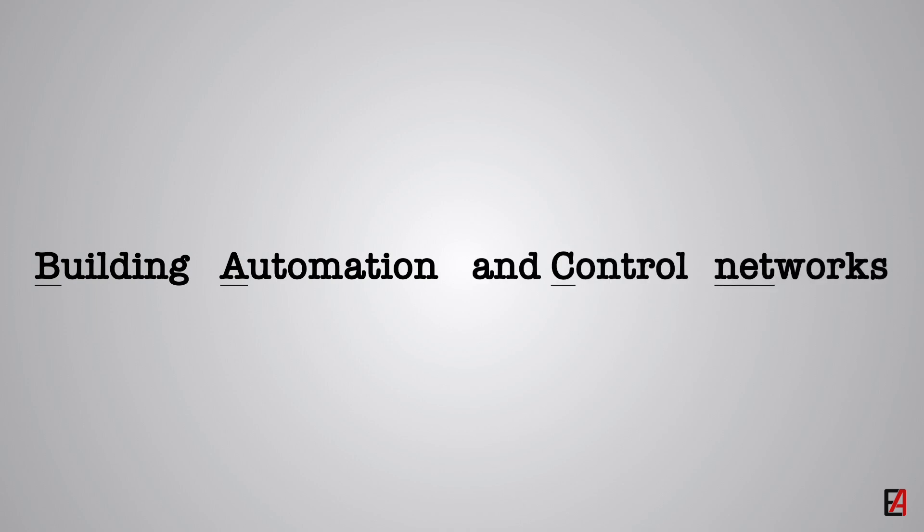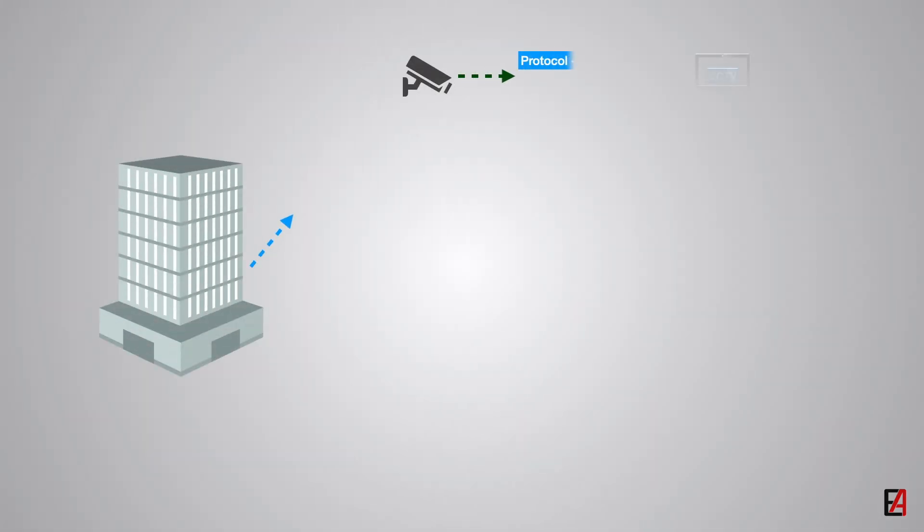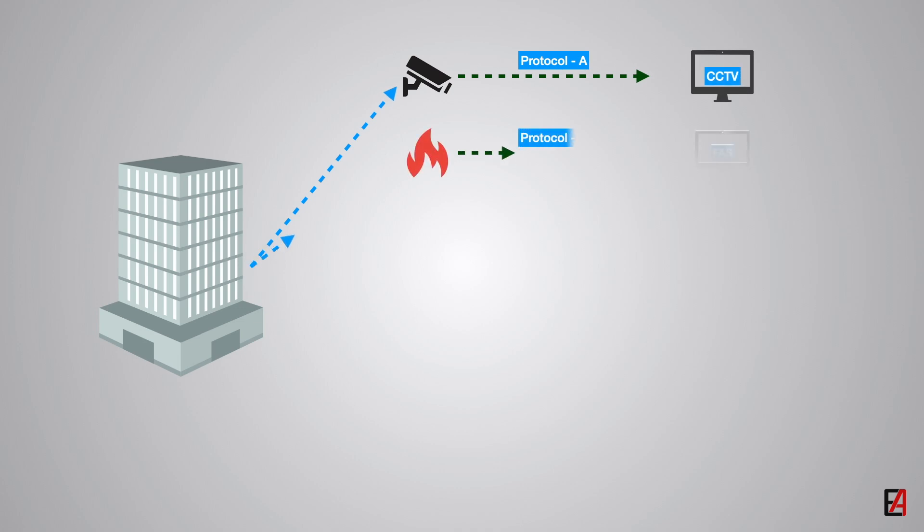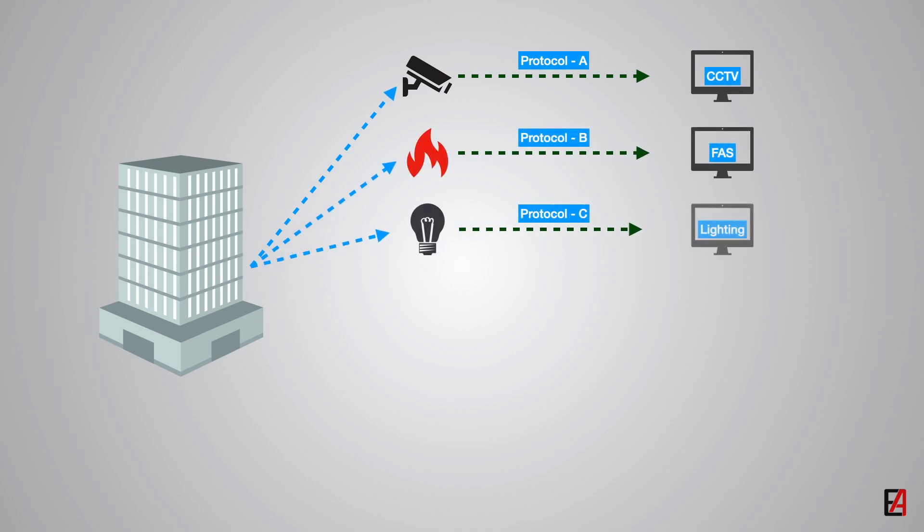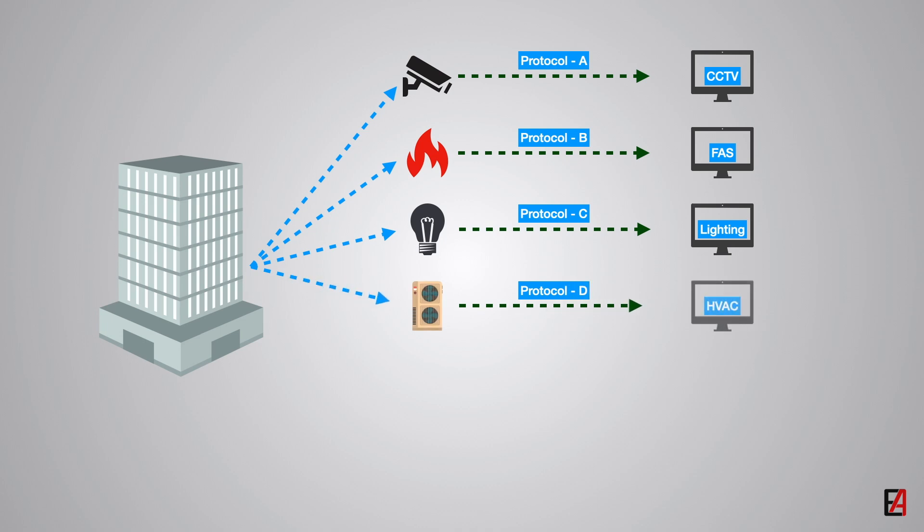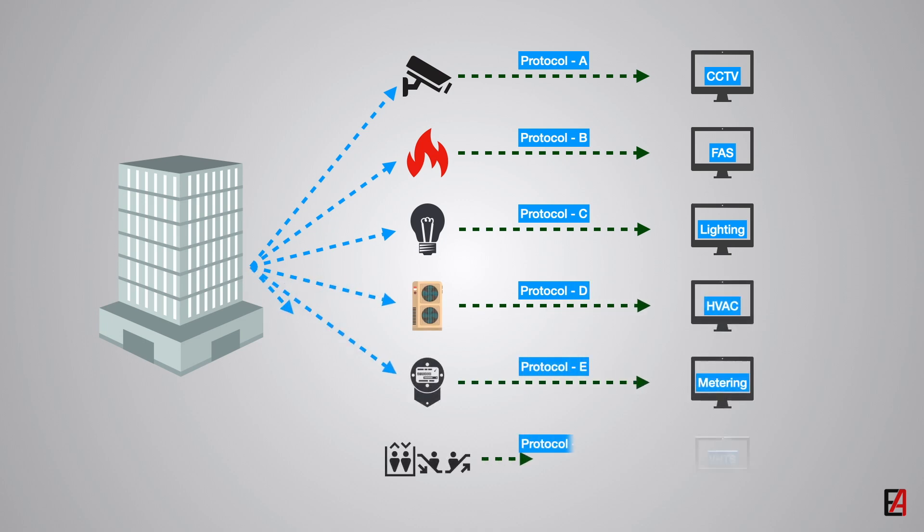BACnet protocol is developed and managed by ASHRAE. The objective in developing BACnet protocol was to create a protocol that would allow building systems from different manufacturers to work together in a harmonious way. Prior to BACnet, it was practically impossible to achieve this.